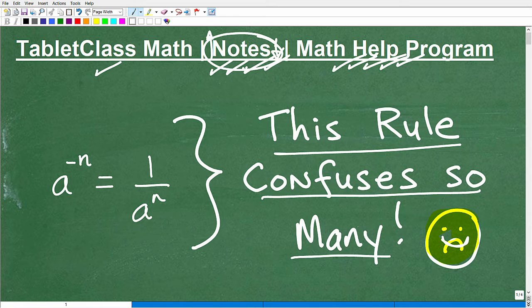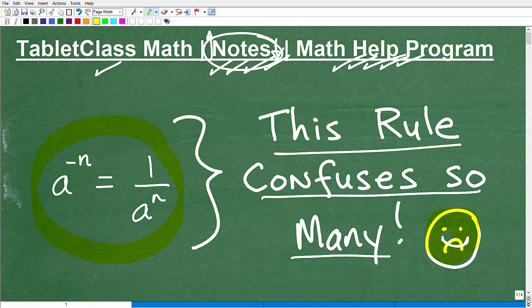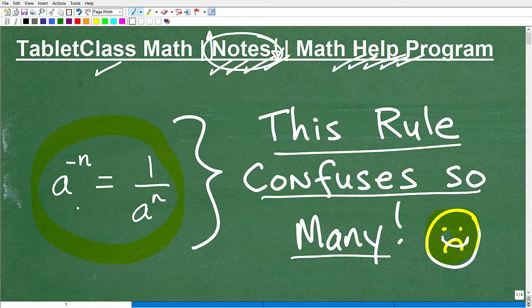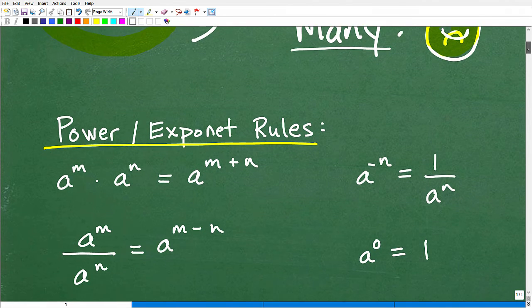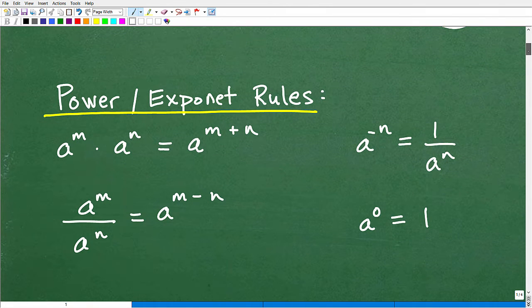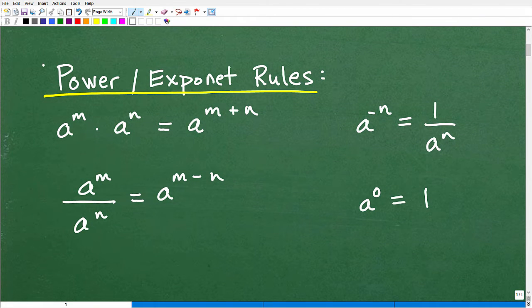With that being said, let's get into this rule. It would be interesting to ask: do you recognize what this rule is? In mathematics, when we look at a rule, we've got to interpret what it's saying. This rule happens to be part of a larger set of rules that have to do with powers and exponents.